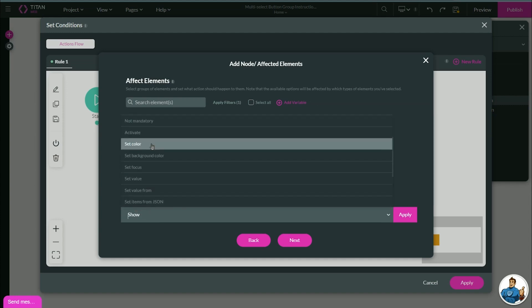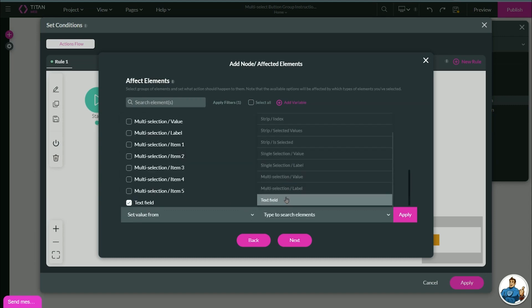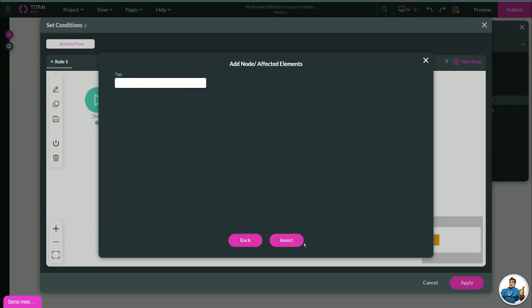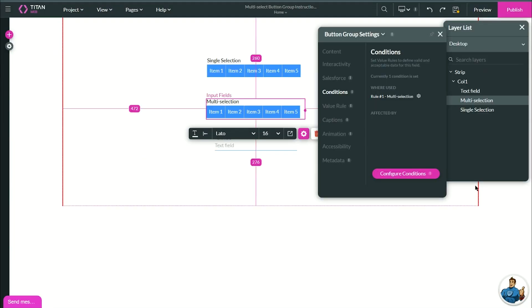I'm going to do text field, set value from, and I'm going to select my multi-selection value. Now let's hit apply, let's insert, hit apply again, I'm going to save.